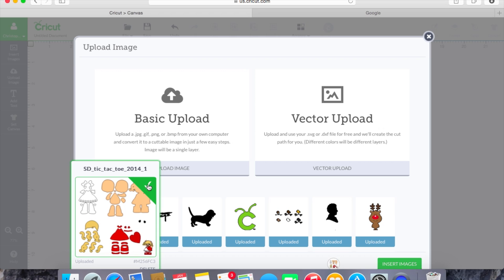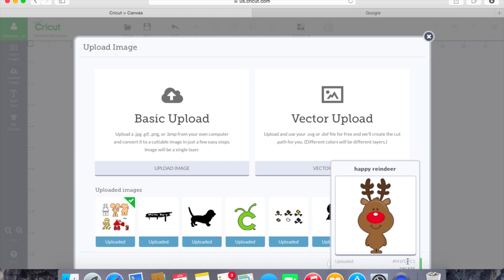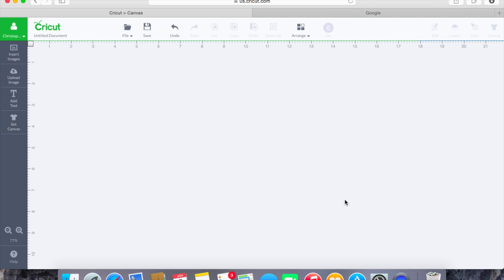So we'll hit the check. Green check means that it's going to be inserted. We'll hit insert images and then it will pop up right here on our screen.